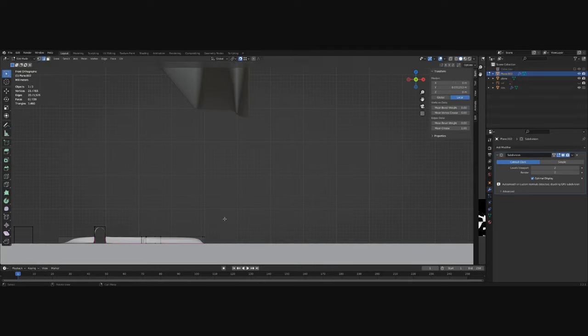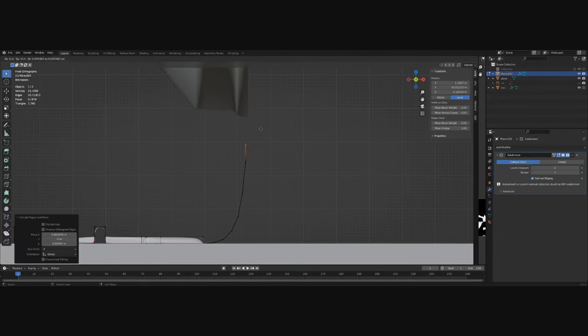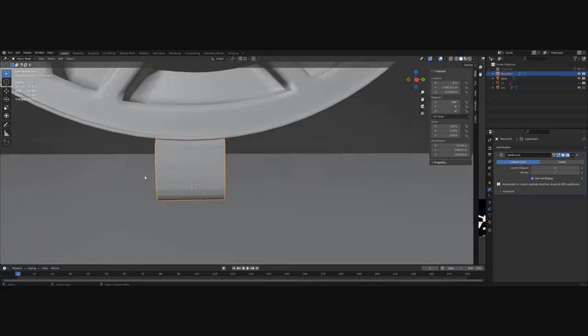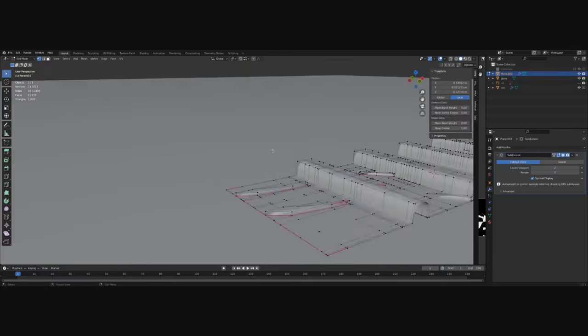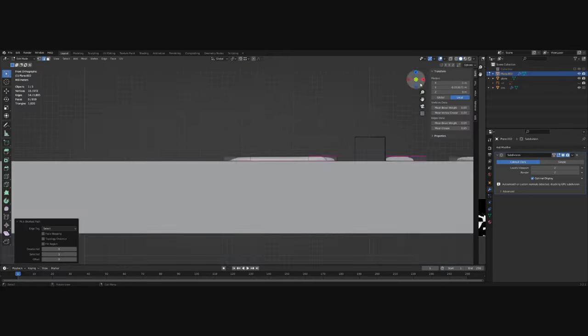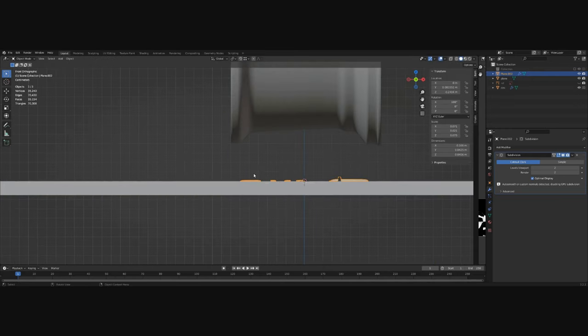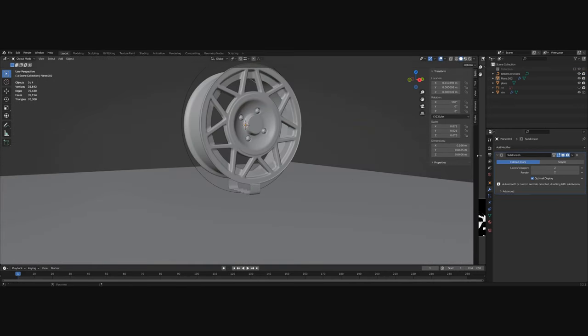Then select the edge and extrude upwards to create the sidewall of the tire. Make the same on the other side. And that's all for the modeling part.